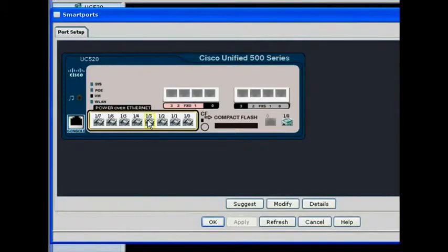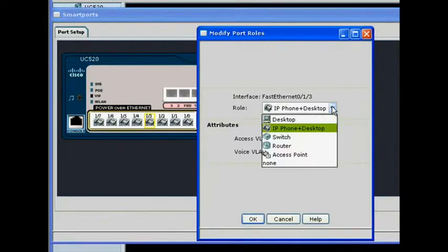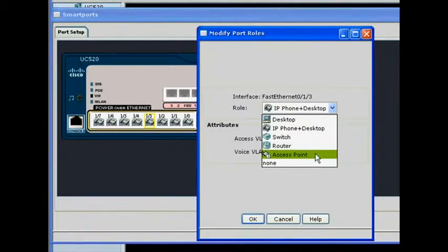The front panel view lets you configure speed and duplex on all ports. Using Cisco SmartPorts technology, CCA recommends appropriate best practices for security, availability, and quality of service.